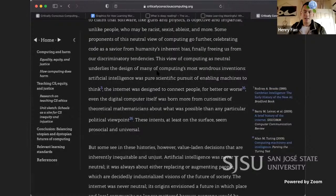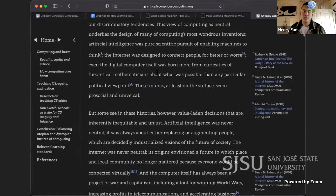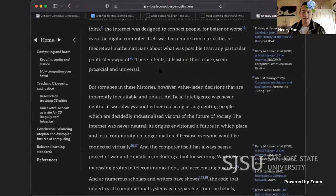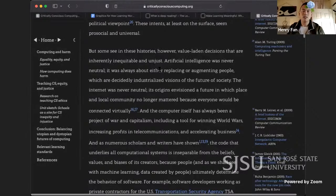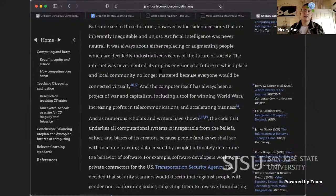This view of computing as neutral underlies the design of many computing inventions. Artificial intelligence was seen as a pure scientific pursuit of enabling machines to think. The internet was designed to connect people for better or worse. Even the digital computer itself was born more from curiosities of theoretical mathematicians than any particular political viewpoint. These intents, at least on the surface, seem pro-social and universal. But some see in these histories decisions that were inherently inequitable and unjust. AI was always about replacing or augmenting people — a decidedly industrialized vision of the future.